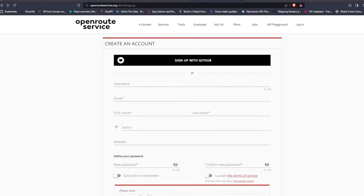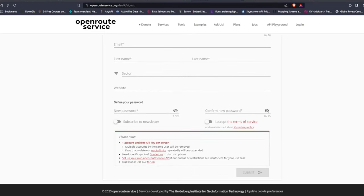We will register using GitHub, but you are free to fill out your personal details. Before you sign up, it's important to take a look at the notes. Once you register your account it's for one person only, and you will receive one free API key. For isochrones, there are quota limits: a maximum of five locations, 10 intervals, and 120 kilometers range distance.